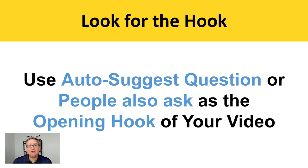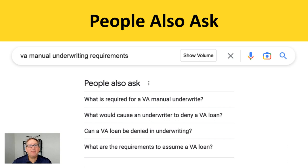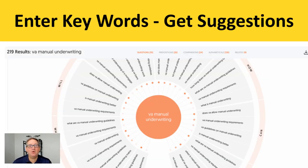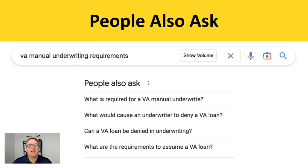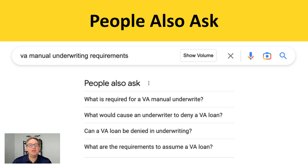You're going to use the auto-suggest question or the 'People Also Ask' as your opening hook. I typed in the keywords 'VA manual underwriting,' then out of all the results I clicked on 'VA manual underwriting requirements.' Now, that's a kind of lazy hook — it's not going to get anybody super excited. But look at what the 'People Also Ask' gives us: 'What is required for a VA manual underwrite?' 'What would cause an underwriter to deny a VA loan?' And 'Can a VA loan be denied in underwriting?' Those are amazing hooks.